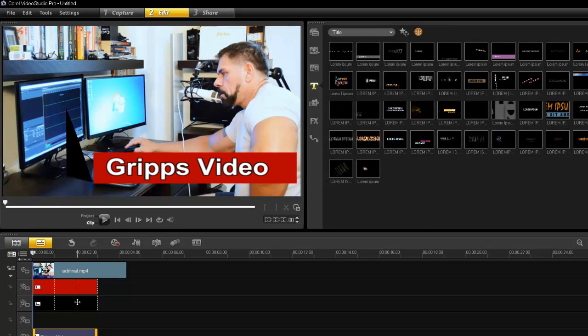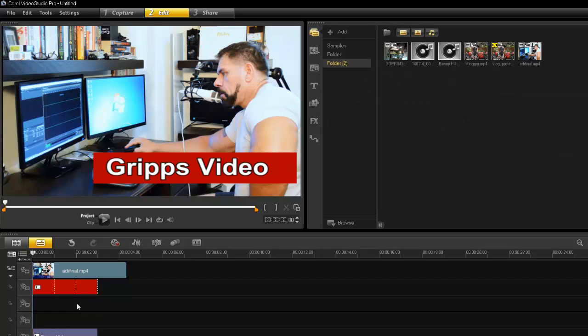So there you go. That's how easy it is to create your very own lower thirds using Corel Video Studio and the motion tracking feature. And as always, thanks for watching.